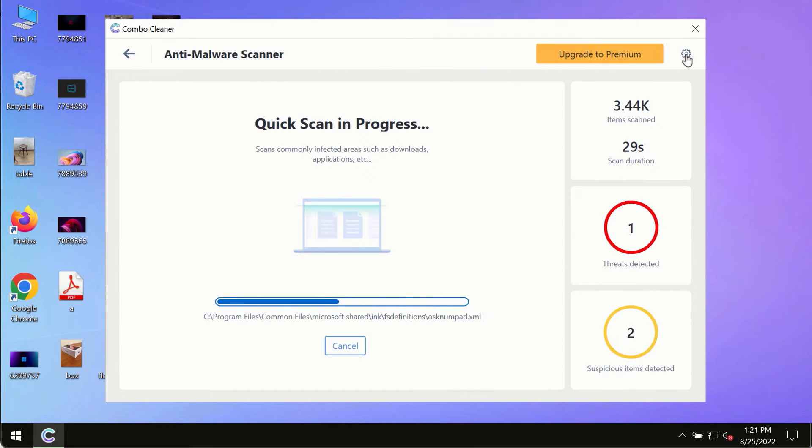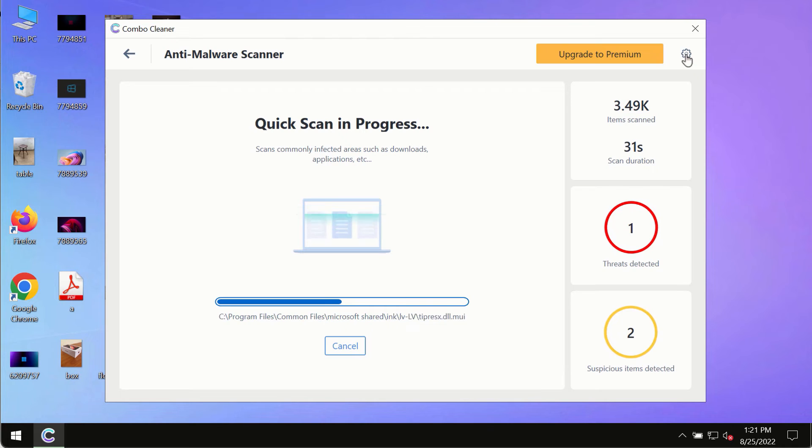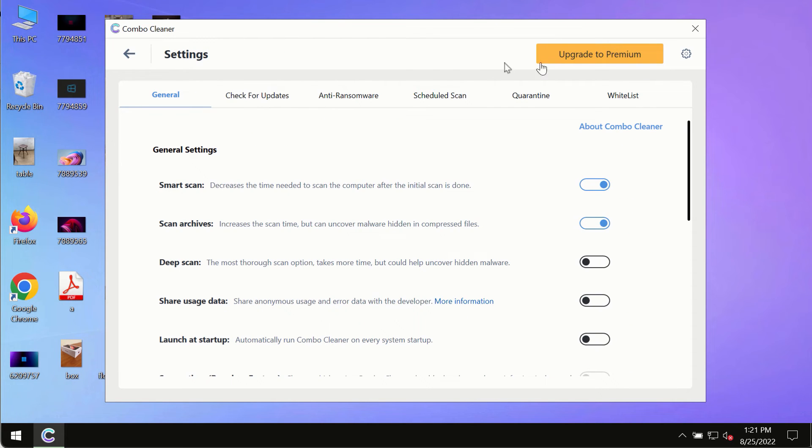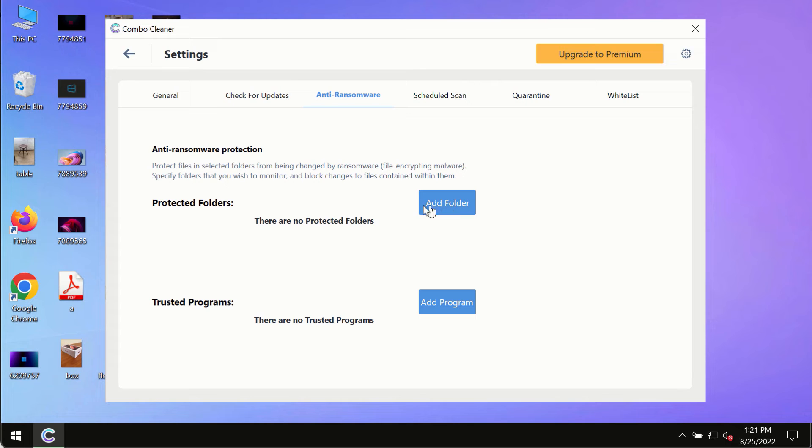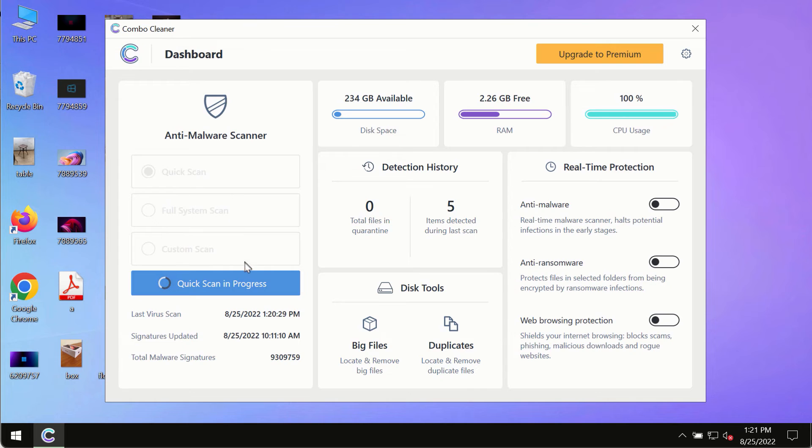While the scanning by Combo Cleaner is taking place, please pay attention to several features such as anti-ransomware. This feature, for instance, allows you to add several folders that will always be protected against ransomware or malware attacks.